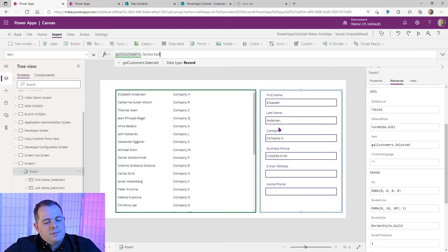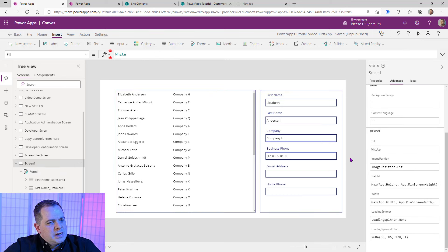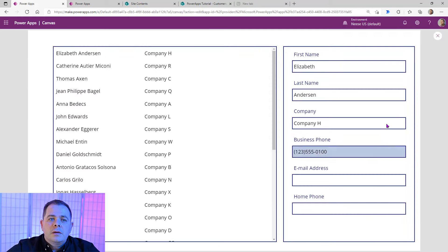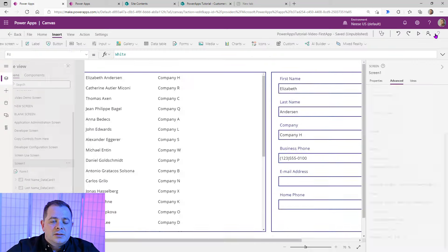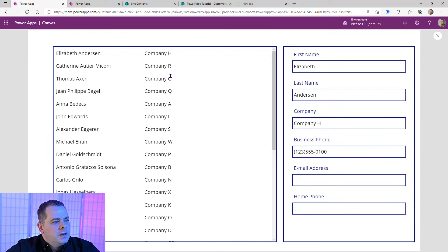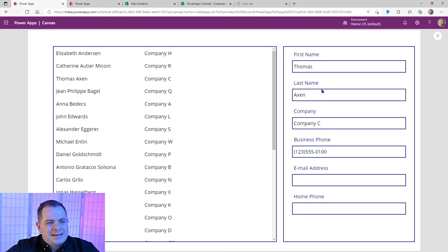Let's run this. Within Power Apps as you're designing, if you want to run your application, just hit F5 on your keyboard. There's also a play button in the upper right corner. If I click on different records — I just clicked on Thomas Axon, he's displayed there. Click around and it's going to change.